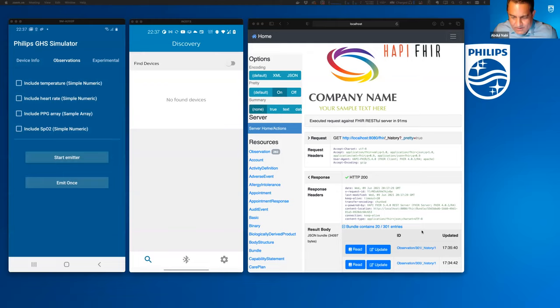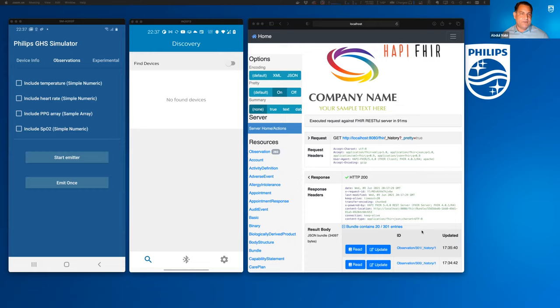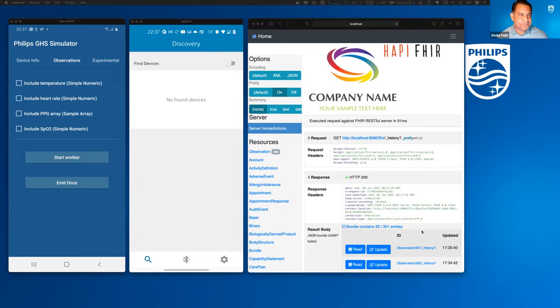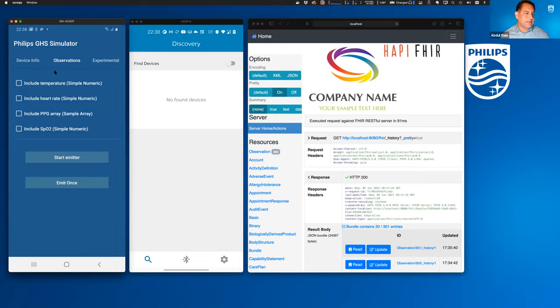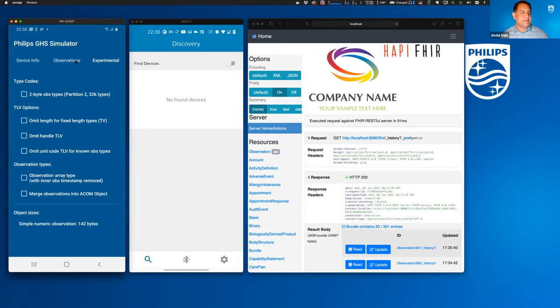Thanks, Eric. As Eric mentioned, I'm Abdul Nabi, and I'm in software concepts and developer for connected devices and mobile apps here in Amsterdam. What I'd like to show is a basic demo of three components that we use to test ACOM generic health service, gateways and FHIR. What you see is on the far left, an open source app that we have that's a basic simulator for a generic health sensor server. You can set device info, the type of observations you'd like to send, continuous emitting or just a one-shot emitter, and some experimental features. This is open source in the Philips Labs GitHub.